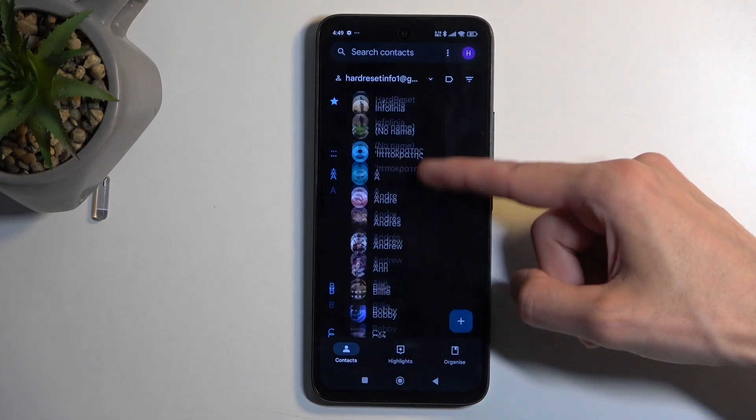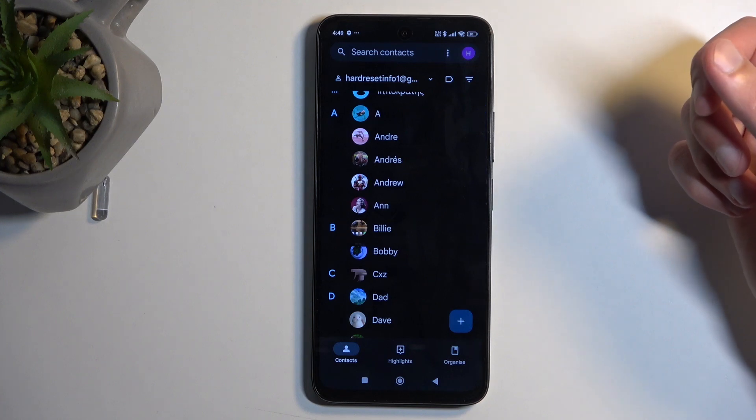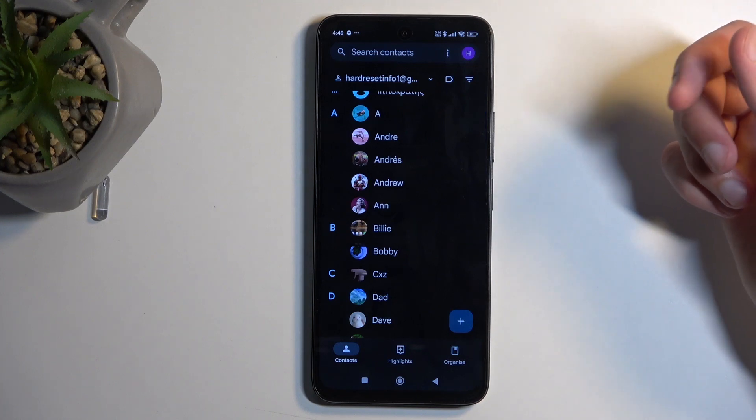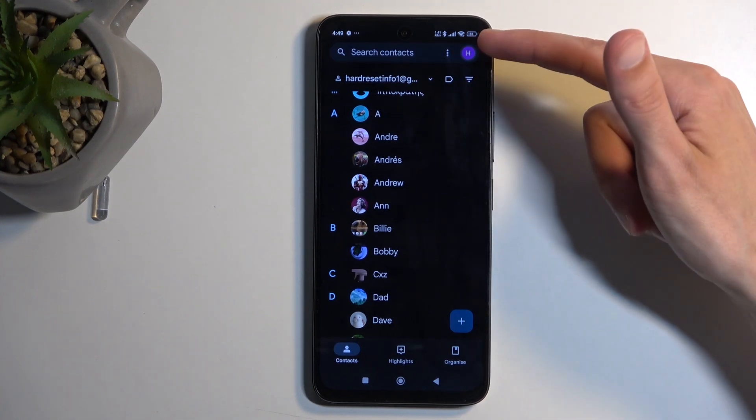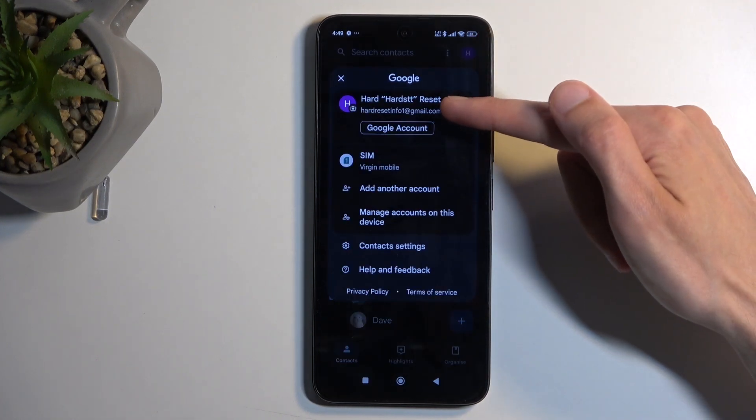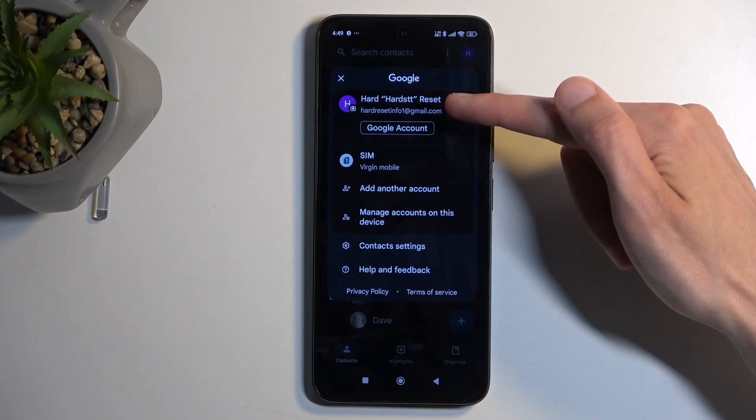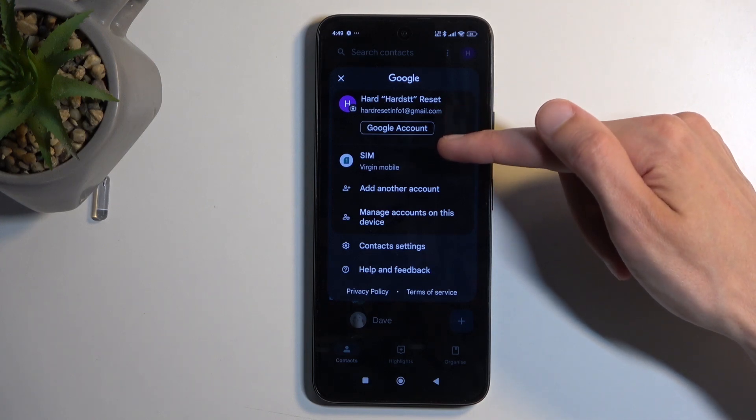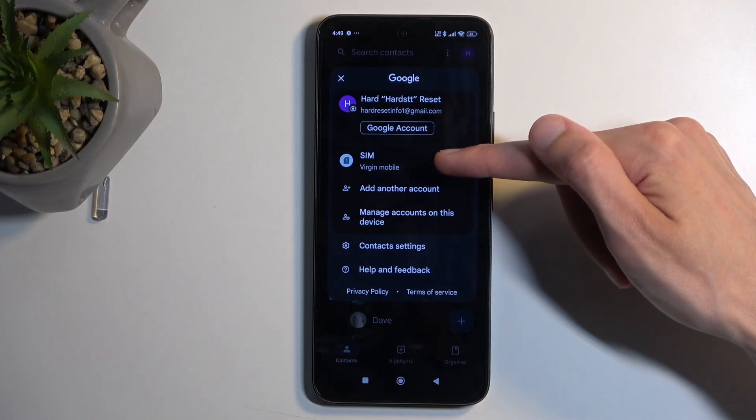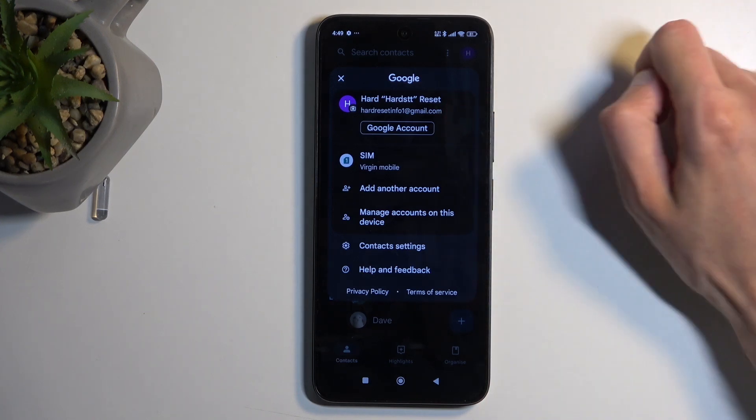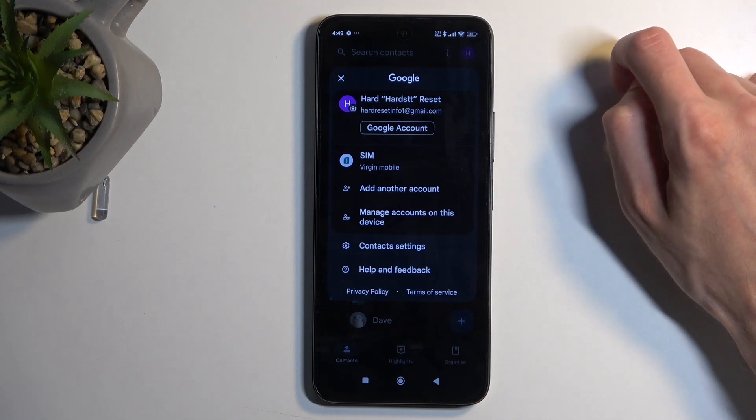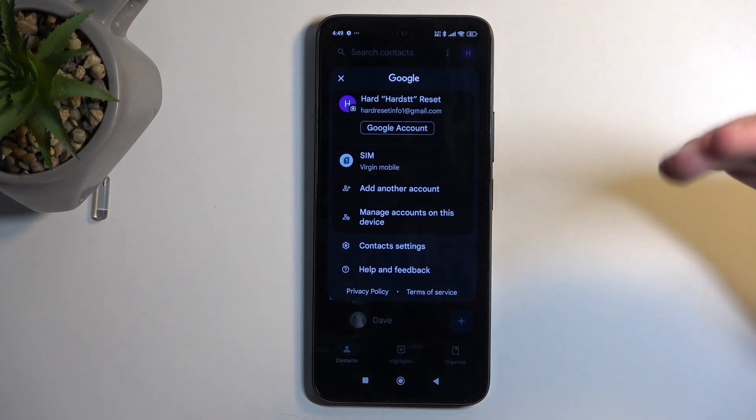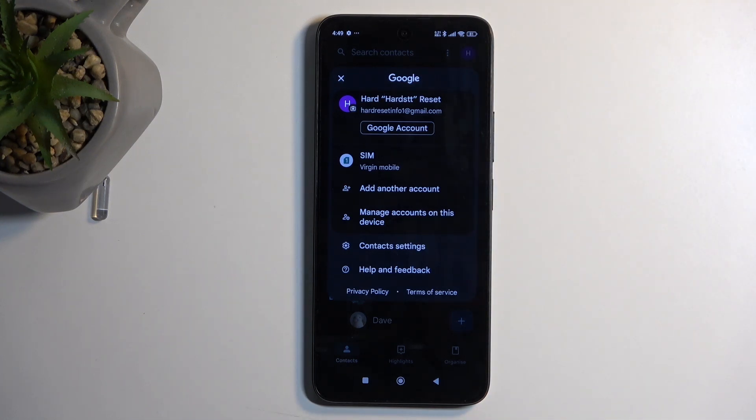Right now, all the contacts that you see are being displayed from my Google account, which you can see right here. I also have the option to display my contacts from the SIM card itself, but that doesn't give you options to edit these contacts and add things like photos and additional information.